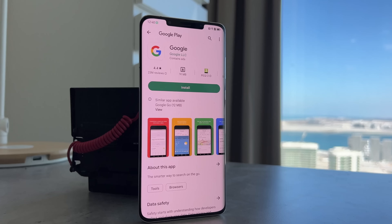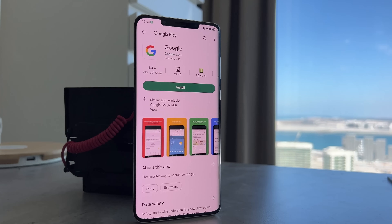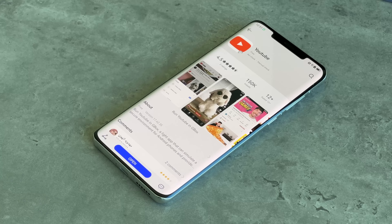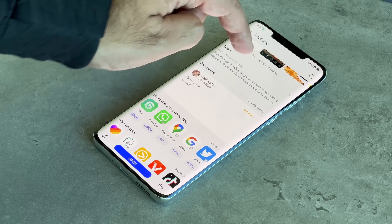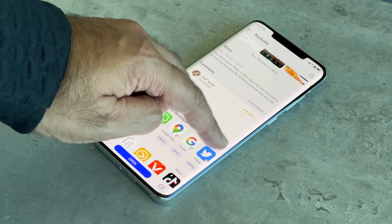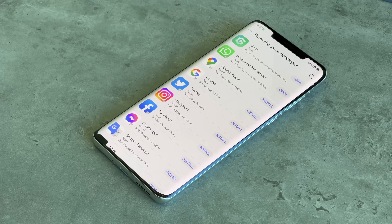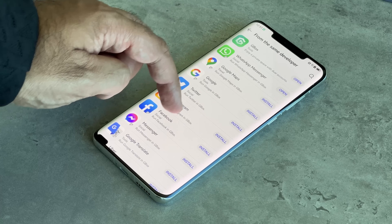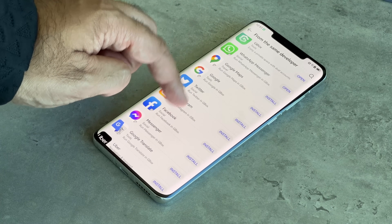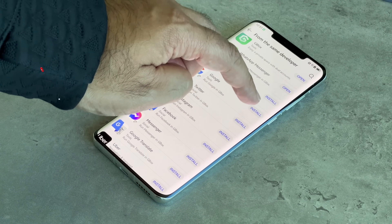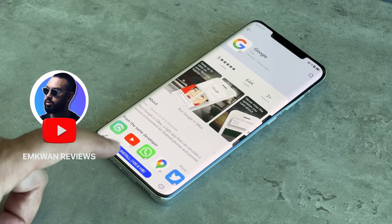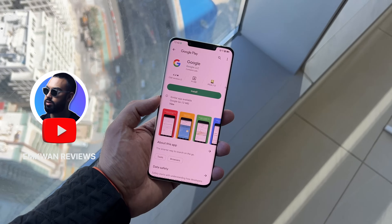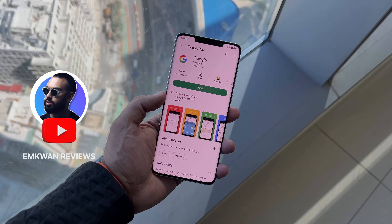It's really easy and simple to set up, and it will give you the ability to use Google apps on the powerful hardware of your Huawei smartphone. Let me know your thoughts, leave your comments below and hit subscribe to see more useful tech content like this. And if you found this video useful, check out this next video here.